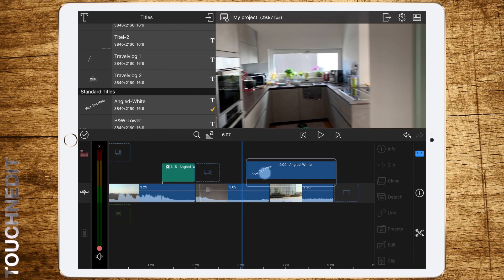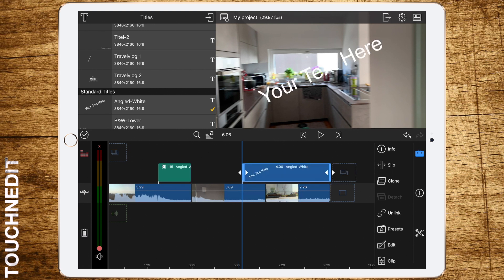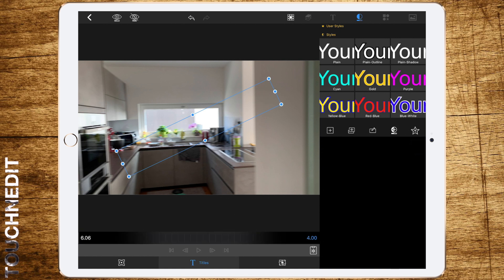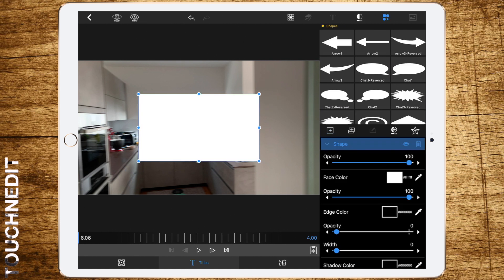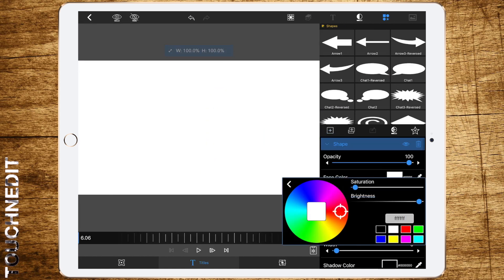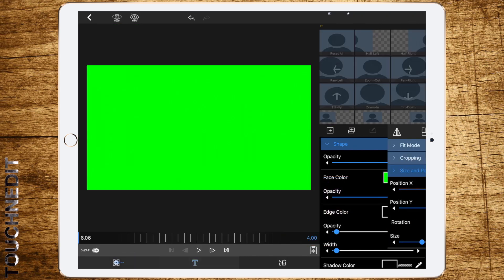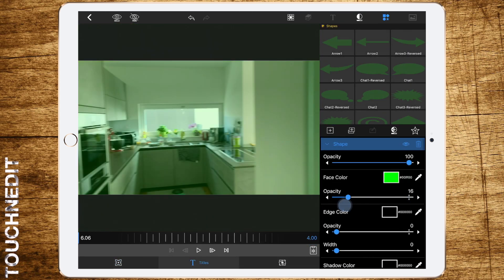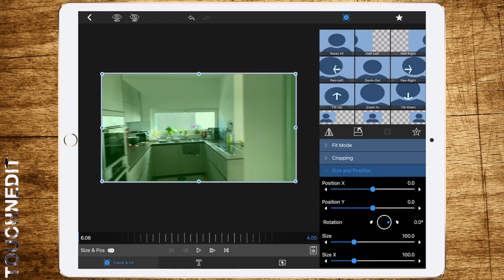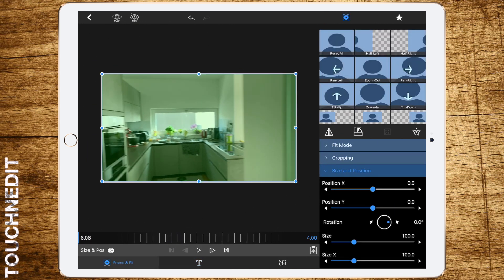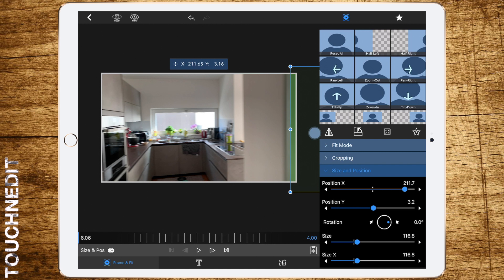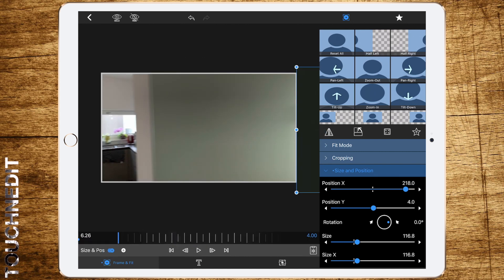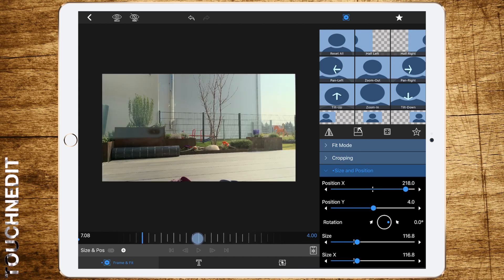Also search for your starting point in this case. Double tap to edit, remove the text box and add a shape again. Change color to green, set opacity a bit down so you can see what you're doing, and go to frame and fit.